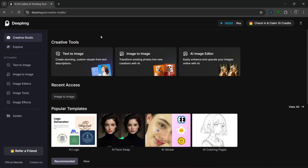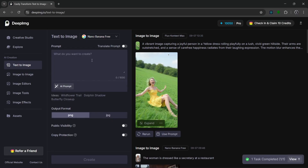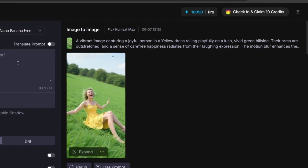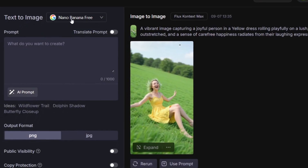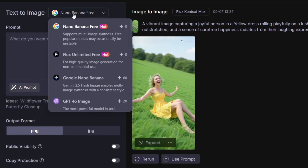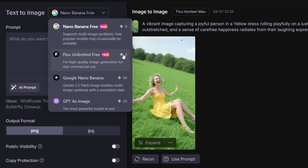Let's check out the text-to-image tool. There is a really cool thing about this tool — other than the fact that you can check in daily to get free credits, 70 credits at that, which is a lot for you to do basically anything you want. As you can see, if we go to the text-to-image models, you can use Nano Banana here for completely free, and you can use Flux Unlimited for free too — both of them don't require any credits.